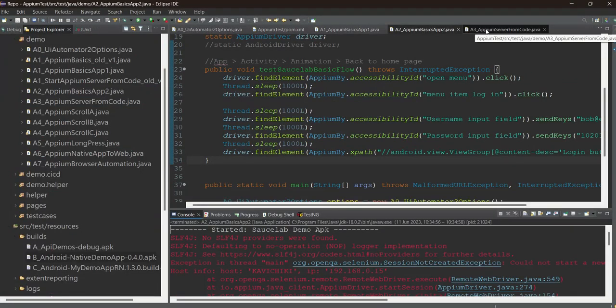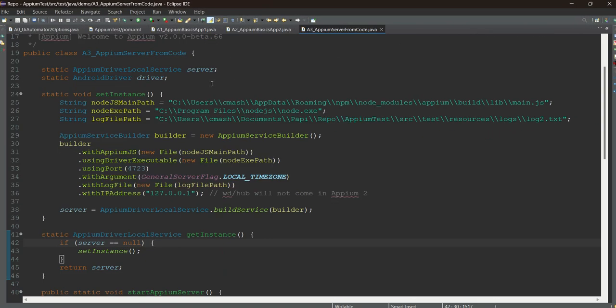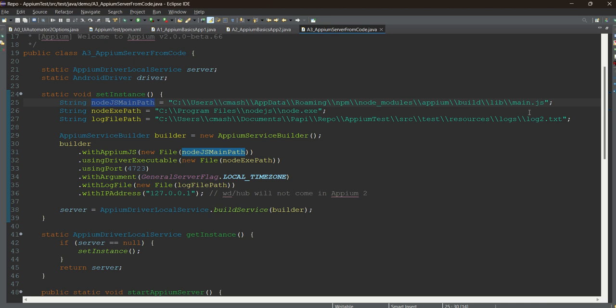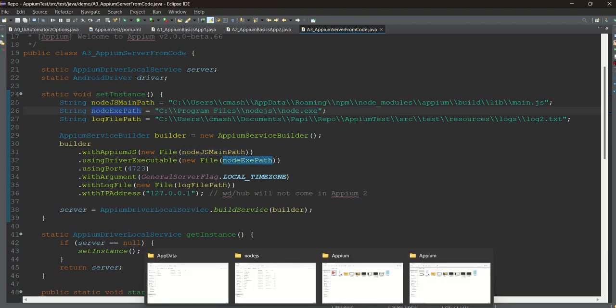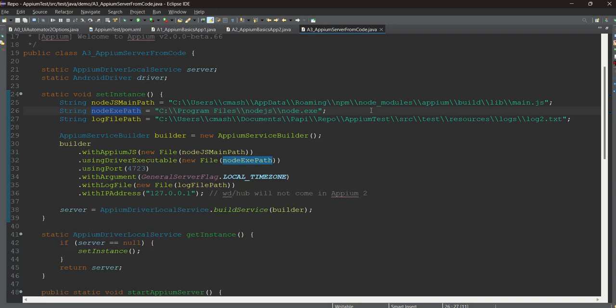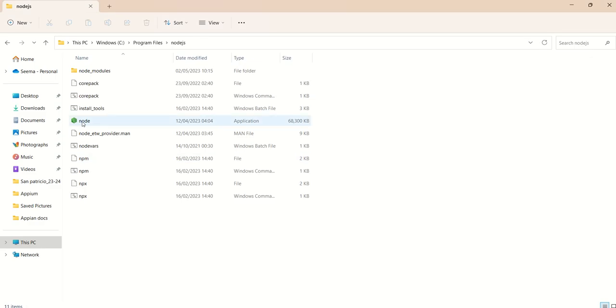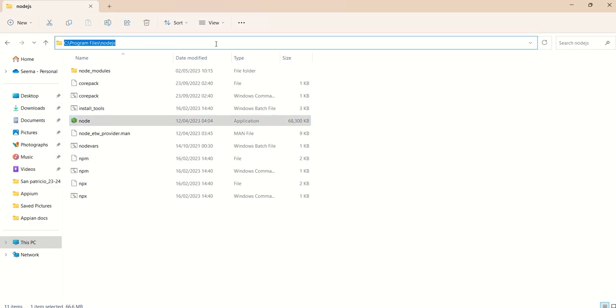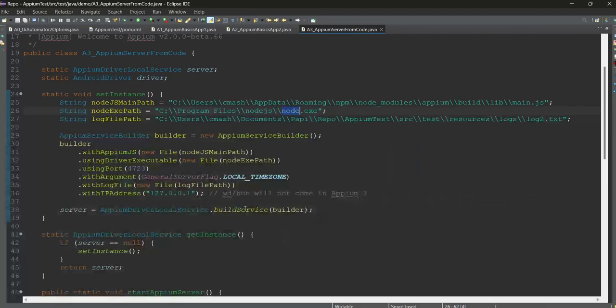In this session we will run Appium server from within the code. Very few important things - you need to make sure that your main.js path and your node.exe path have been correctly set in the code. Let's see the node. Whenever you are installing node, it always goes and gets installed into Program Files and nodejs. Here is the node.exe. You have to give this particular path as per your system.